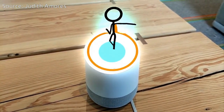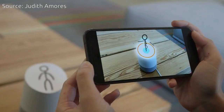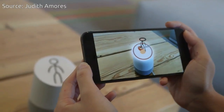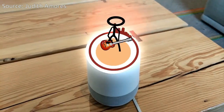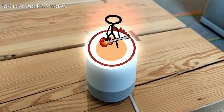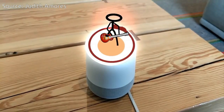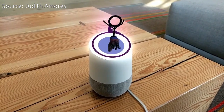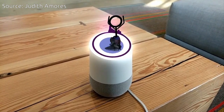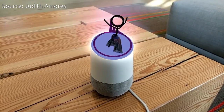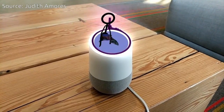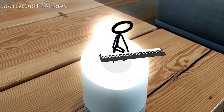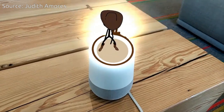Okay Google, play rock. Belly dance. Play classical music. Play country.